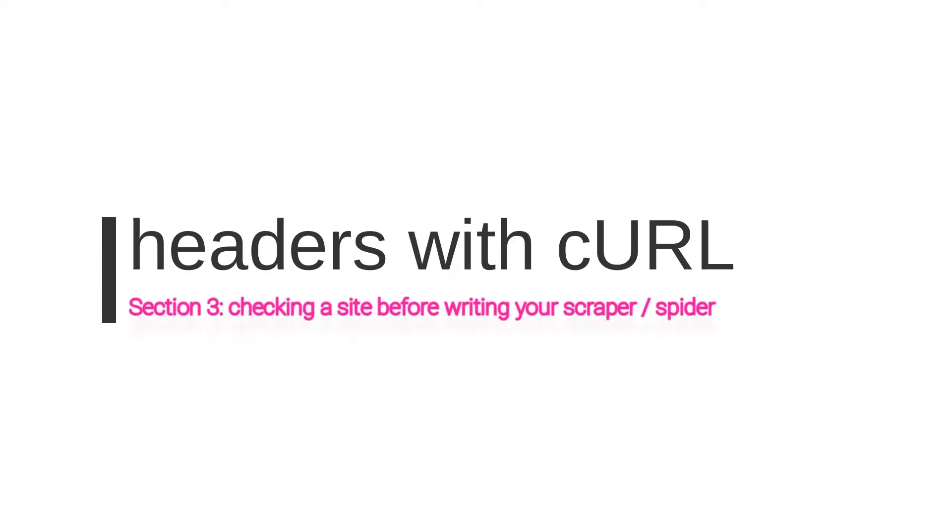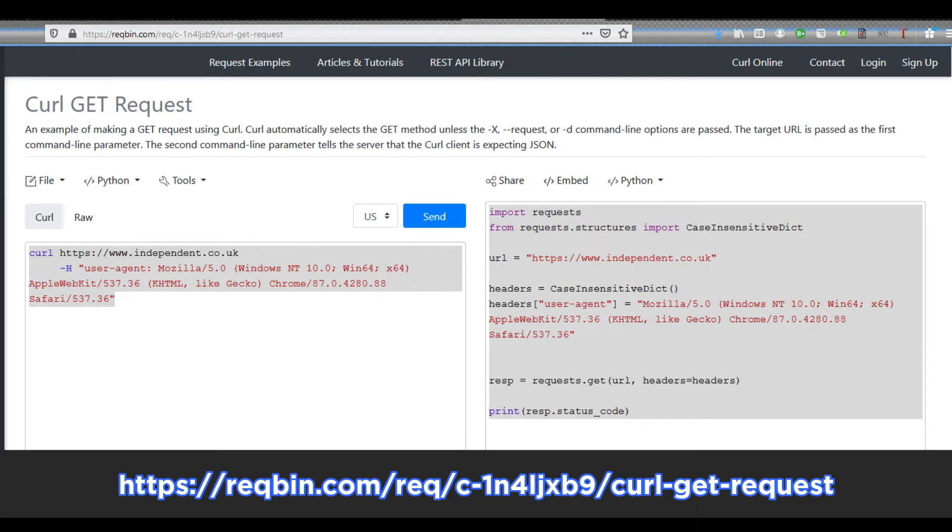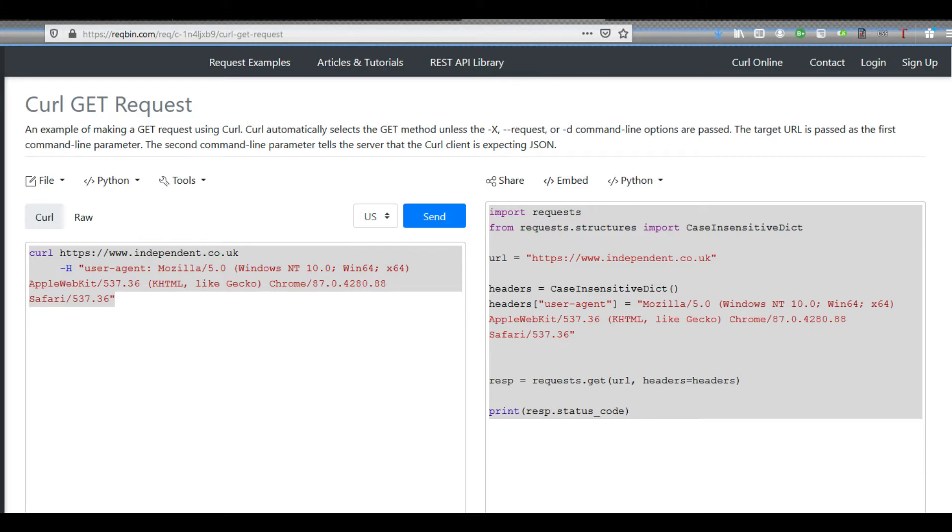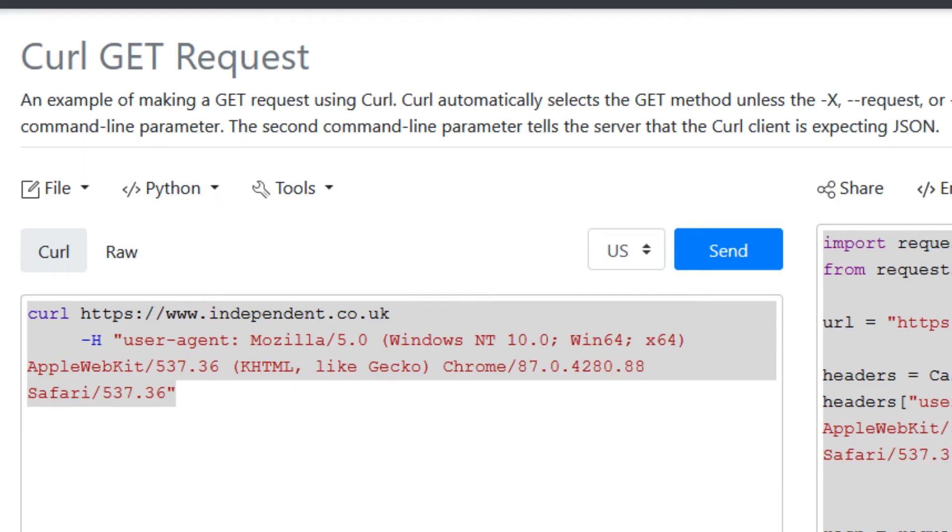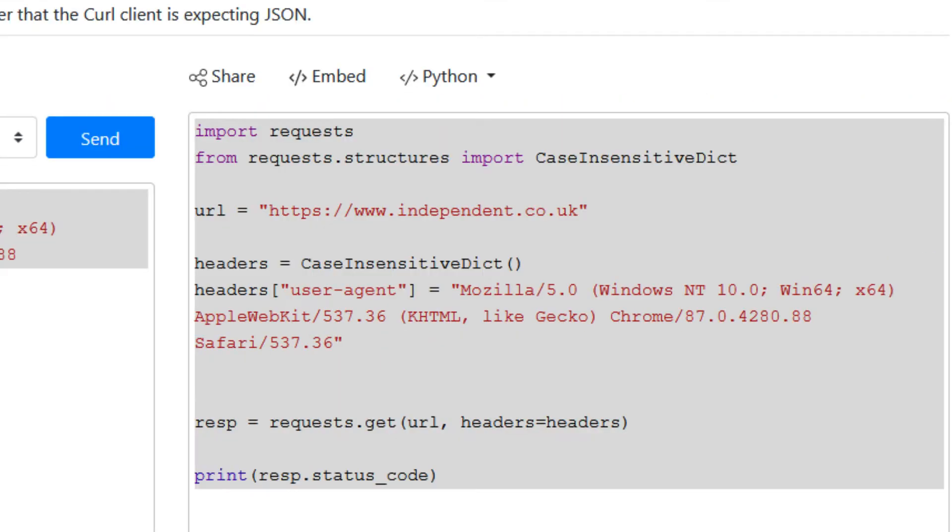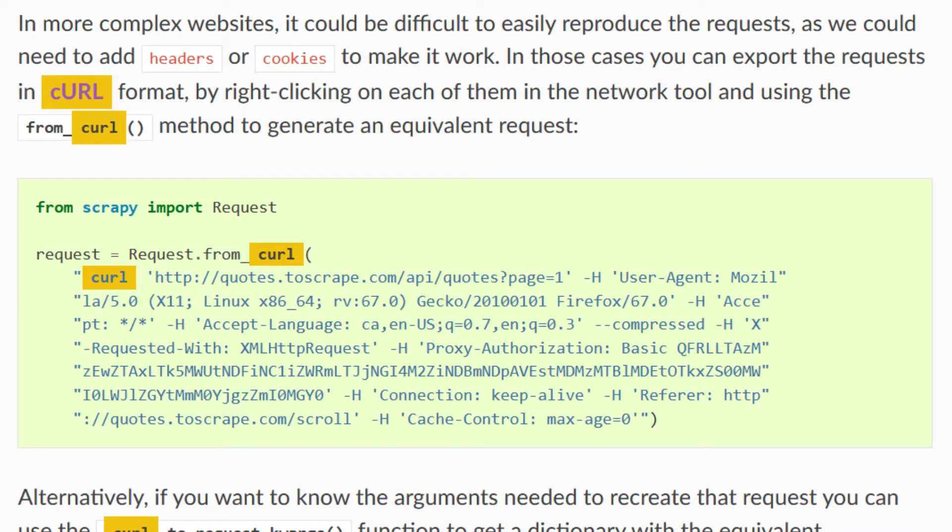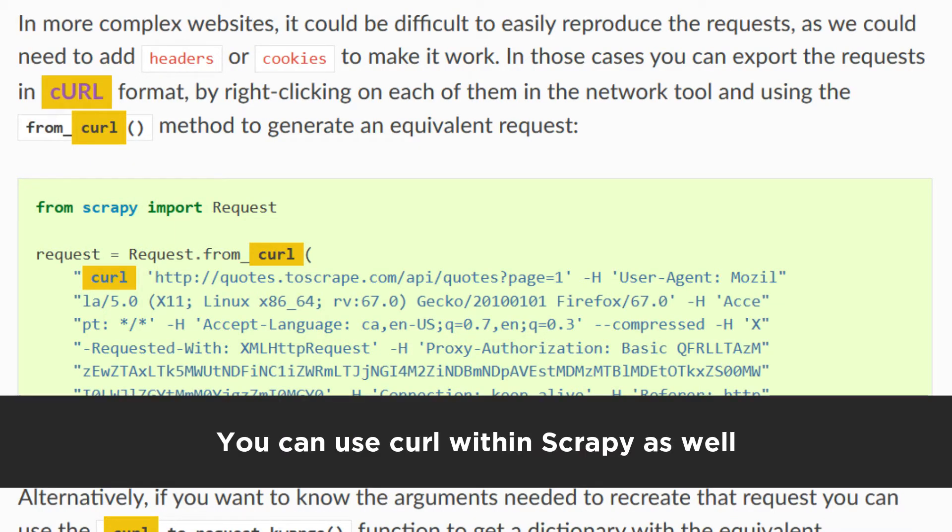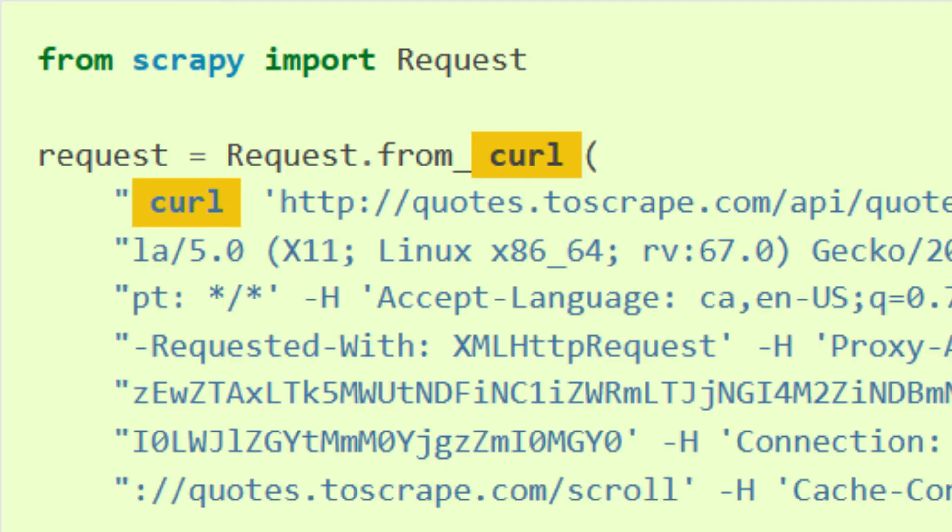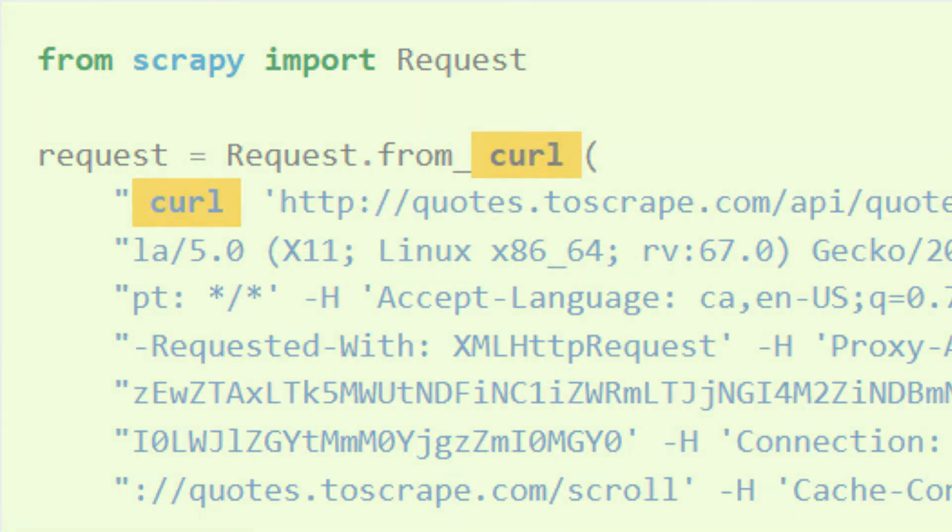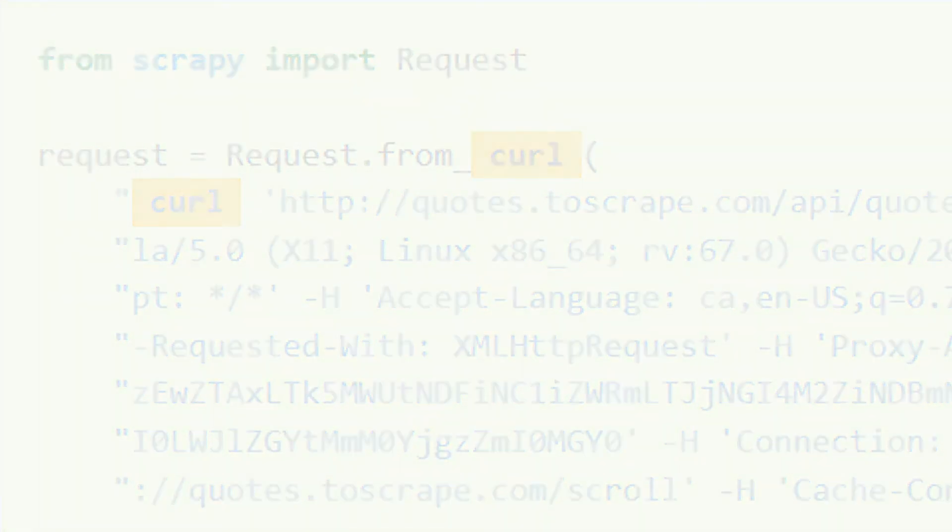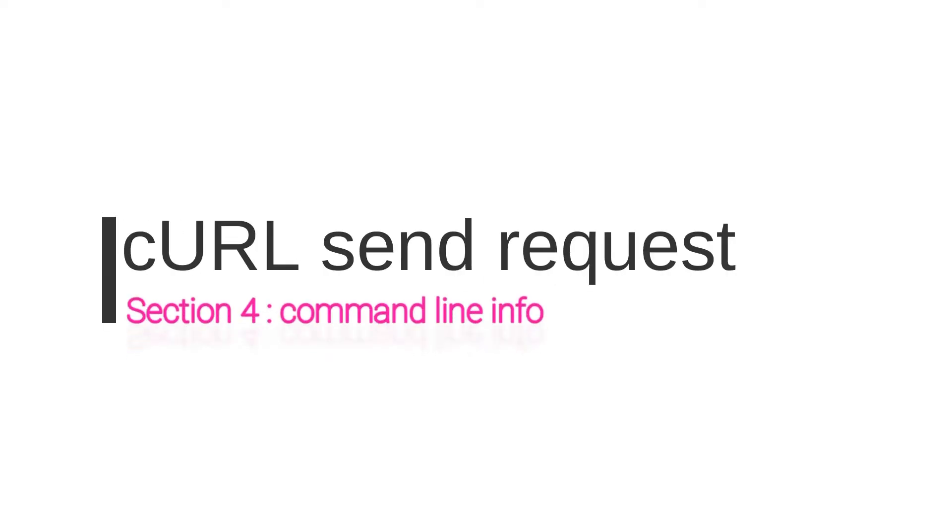Now, headers with curl, C-U-R-L. This is quite a good site and I've put the link in the description. And what it does is it converts your curl request into Python code. And also there's another one which I'll put the link for, which converts curl into Scrapy code. And obviously the Scrapy code you can run in your spider or from Scrapy Shell. And here we've got request.fromCurl. So you can actually use curl within Scrapy or within a Scrapy request.